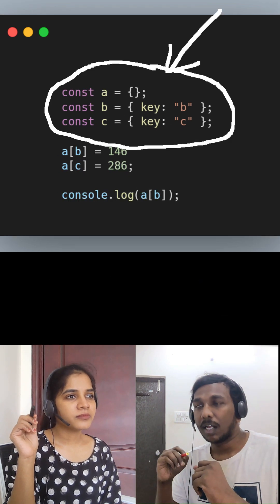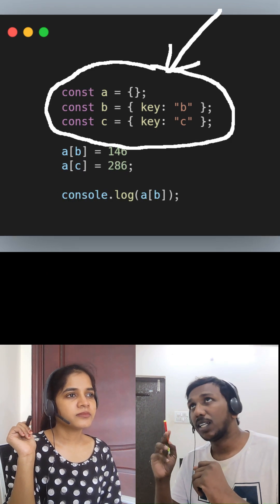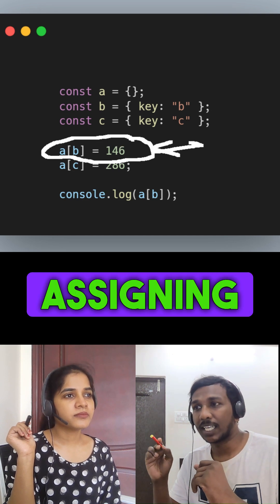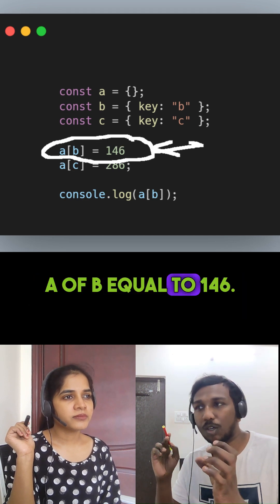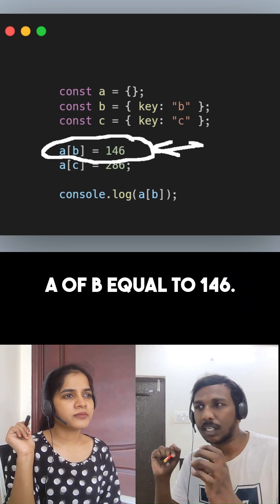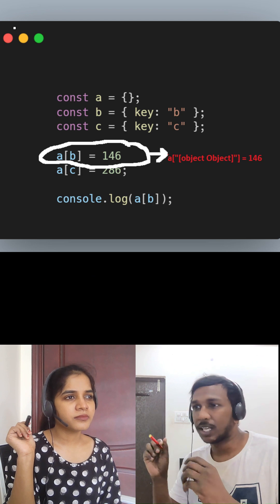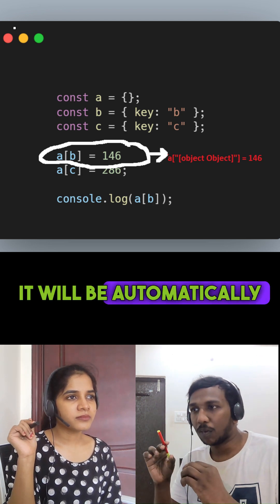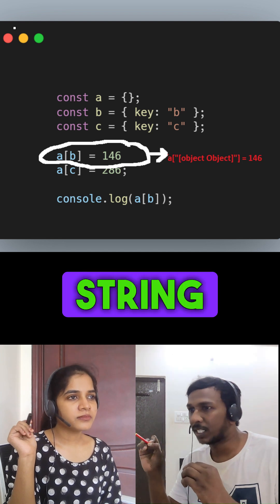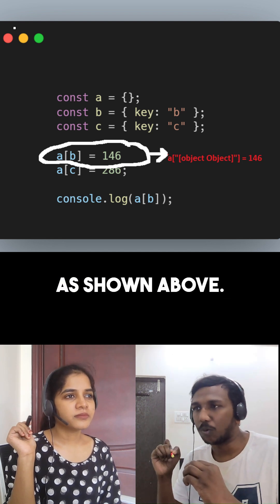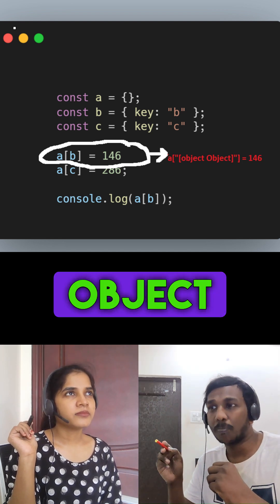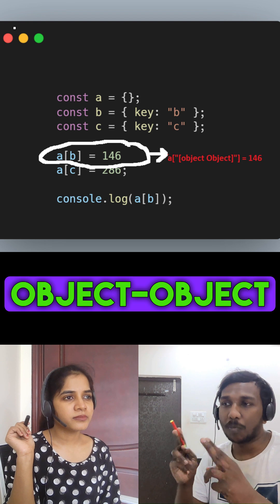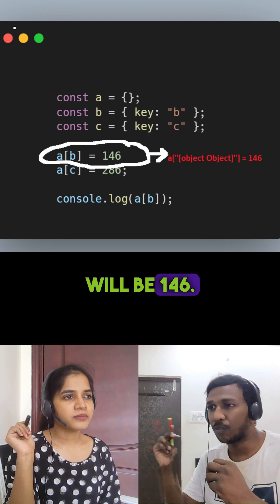In the above example, we are creating three objects: a, b, and c. In the fourth line, we are assigning a[b] equal to 146. Since b is an object, it will be automatically converted into the '[object Object]' string. Now in object a, the value of '[object Object]' will be 146.